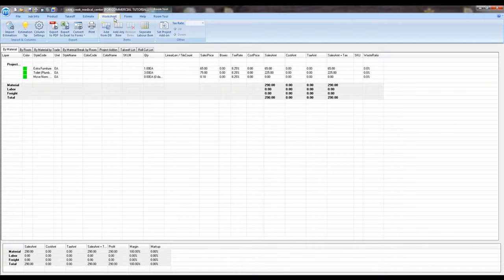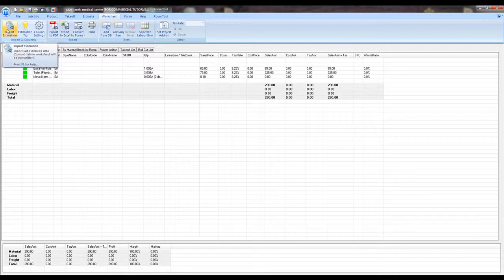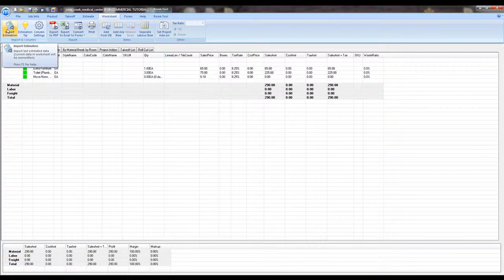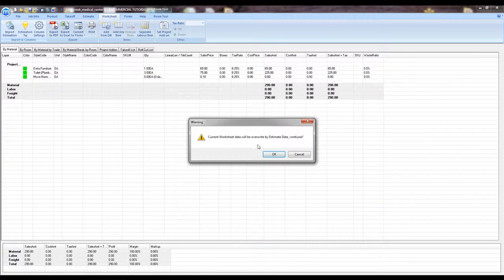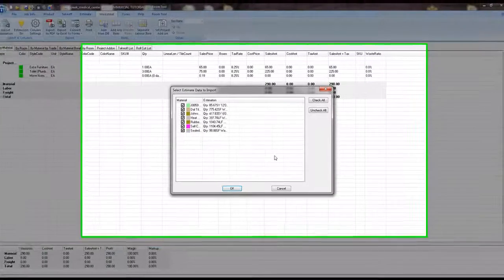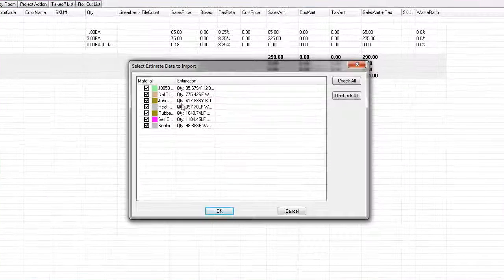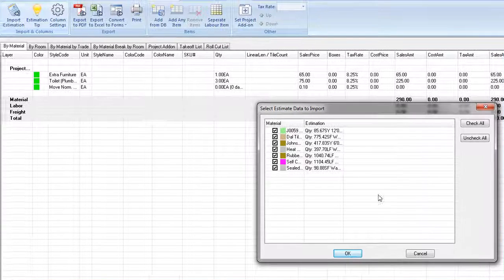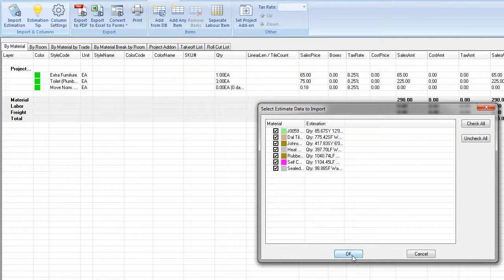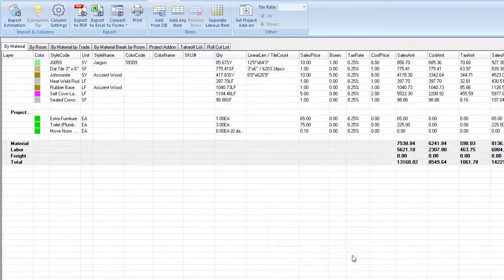First, select the worksheet tab, then go to the upper left and select import estimation. The program will ask if we would like to overwrite the data on the screen. Click OK, and then select the products for which we would like to estimate. Click OK.